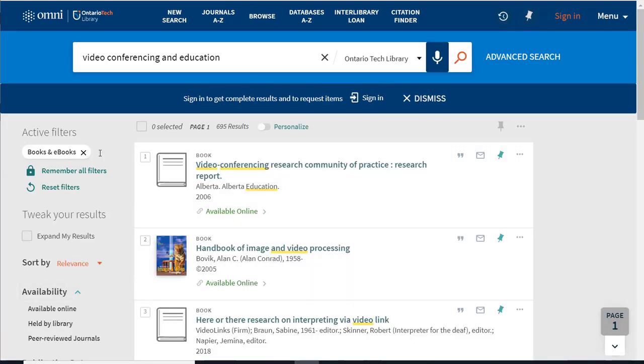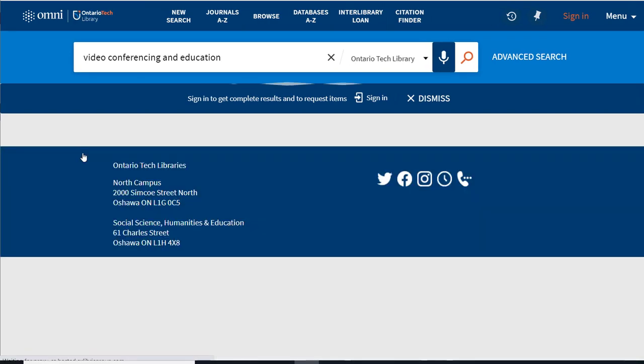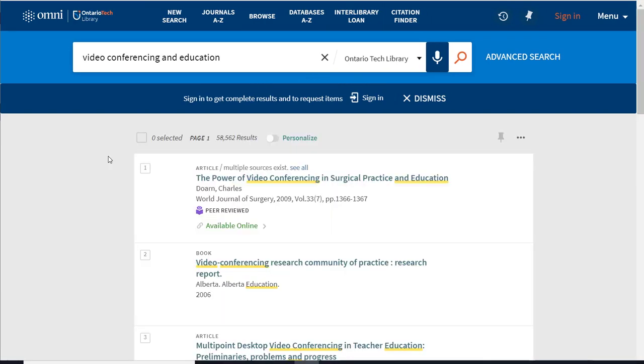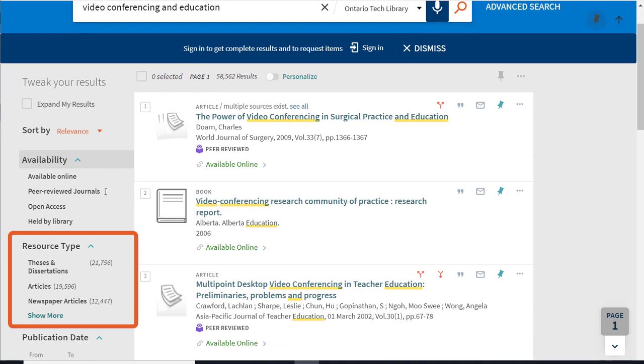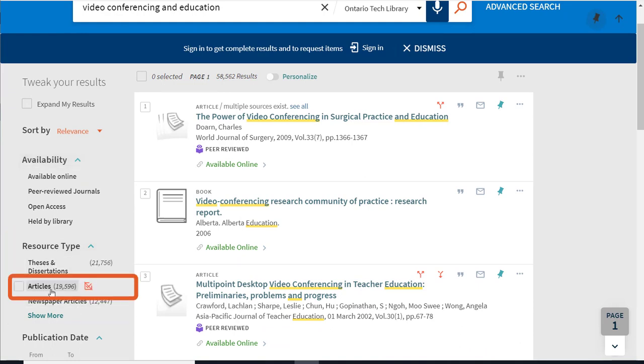To limit your results to journal articles, clear your previous filter, go to resource type, and choose articles.